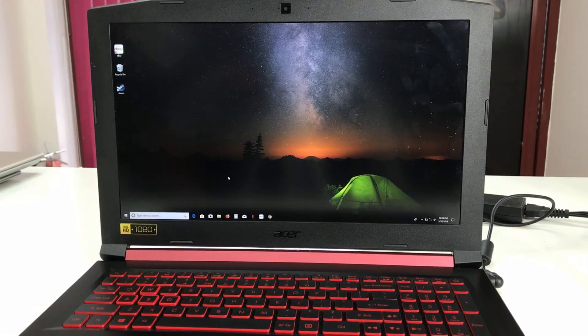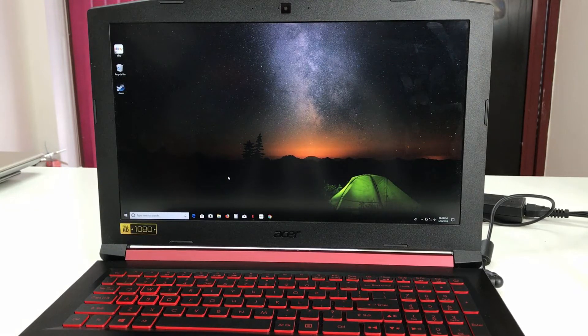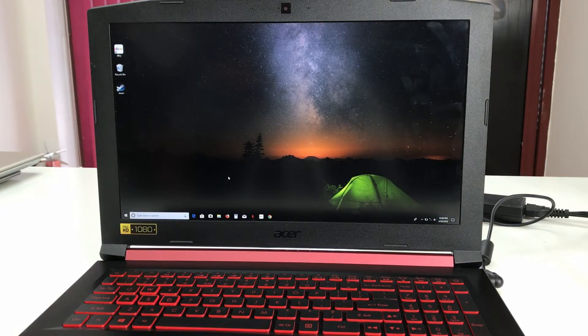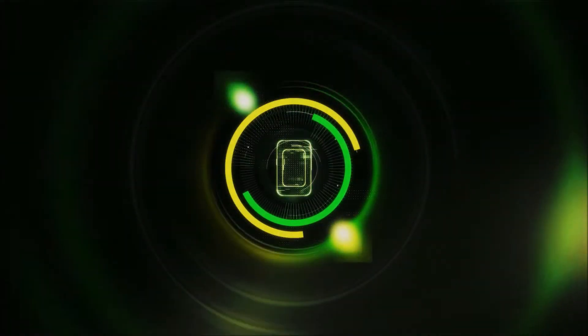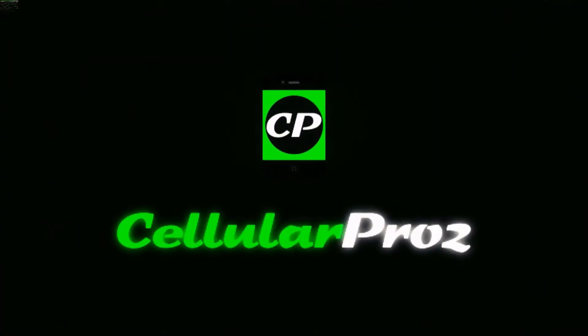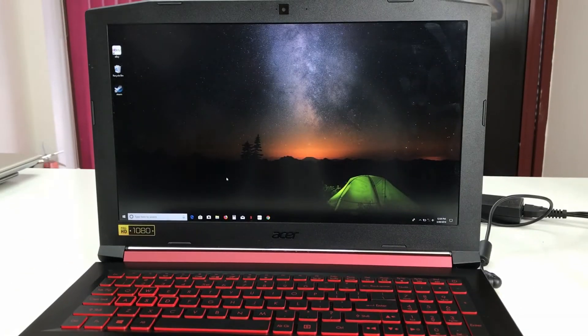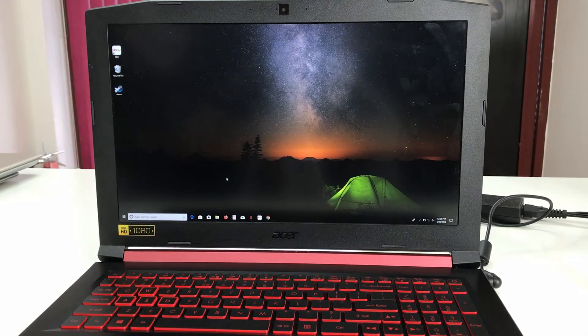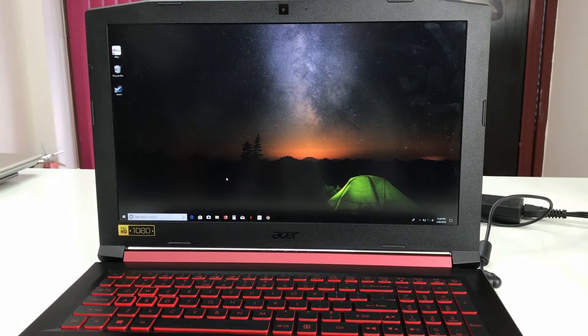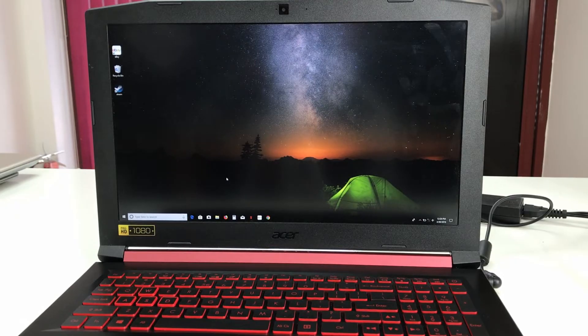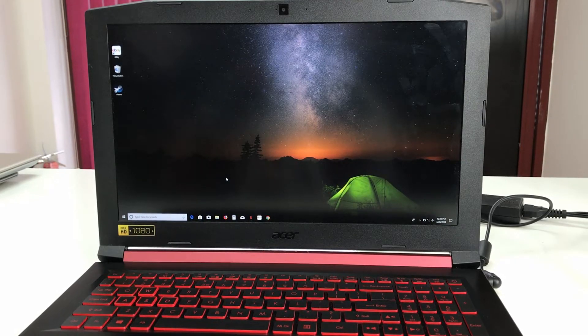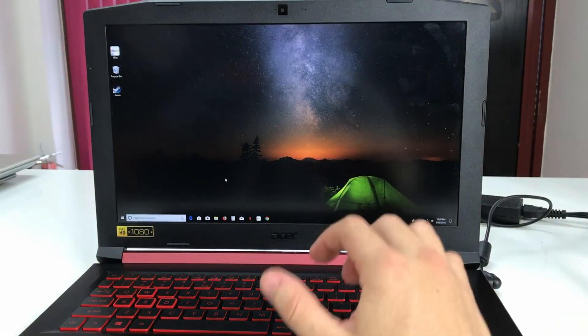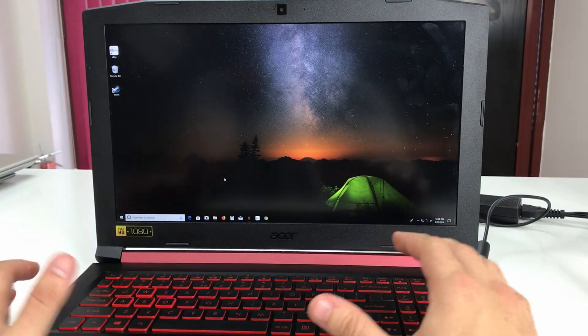Hey there everyone, in this video I'm going to show you how to factory hard reset your Acer Nitro 5. It's also known as the Nitro AN515-51 series and the model number is N17C1. I'm going to show you how to completely factory reset it back to its factory condition.